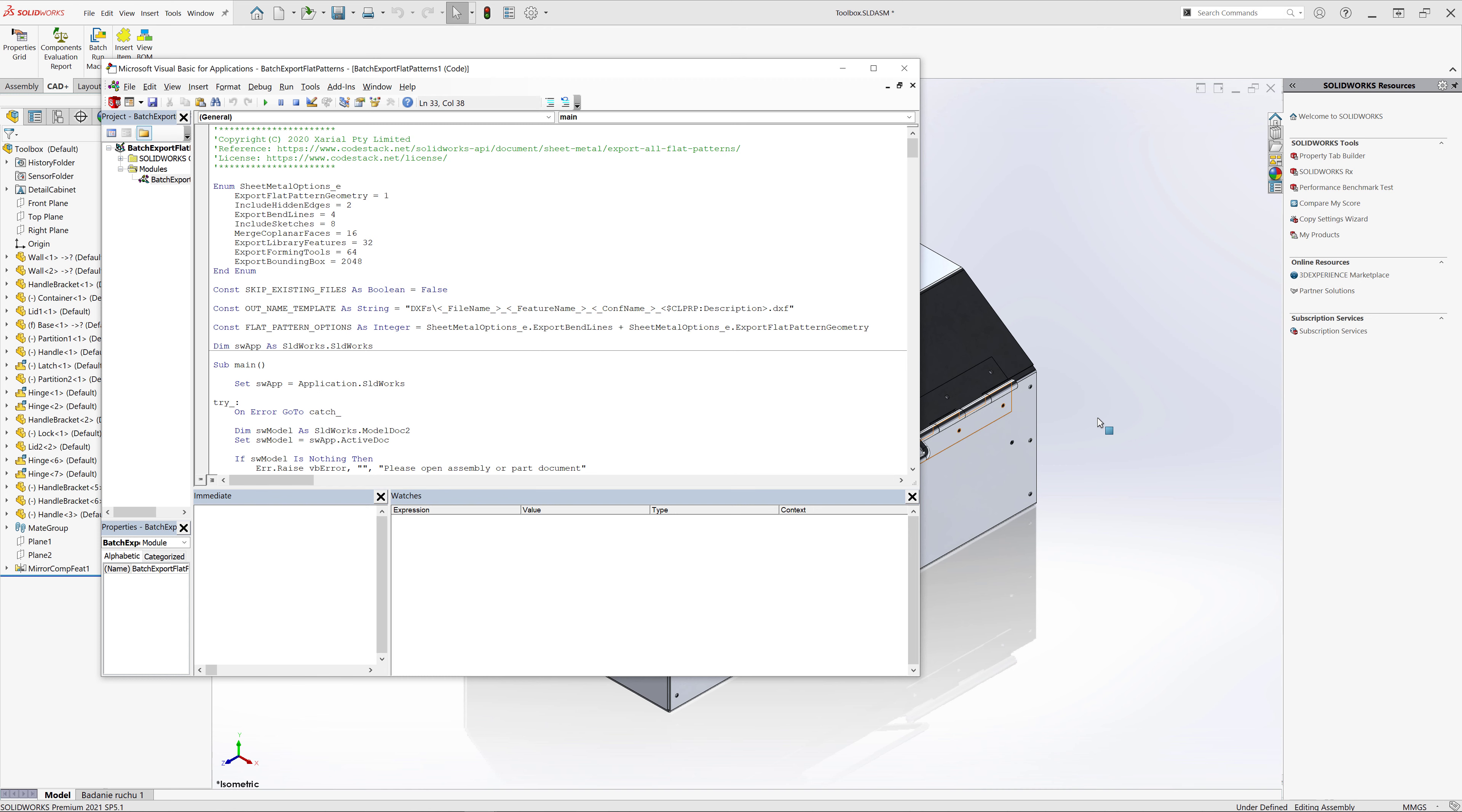This macro provides flexible options to specify the output file name for flat patterns. You can use file name, feature name, configuration name, custom property, or cut list custom property as part of your file name.